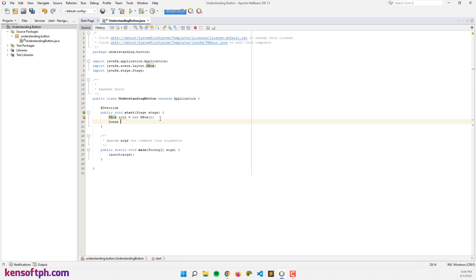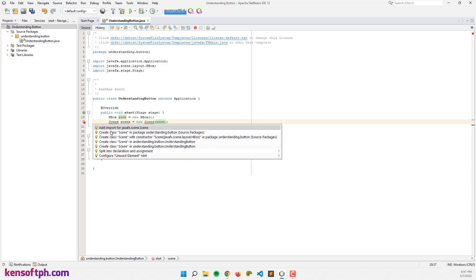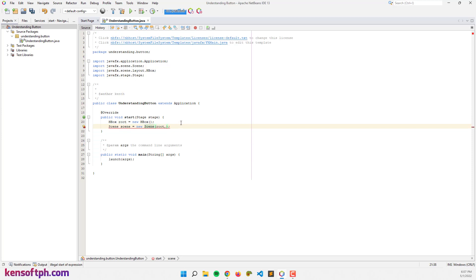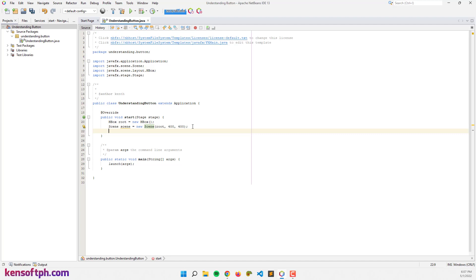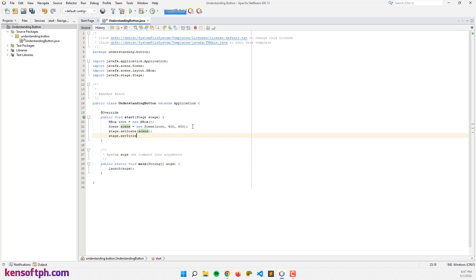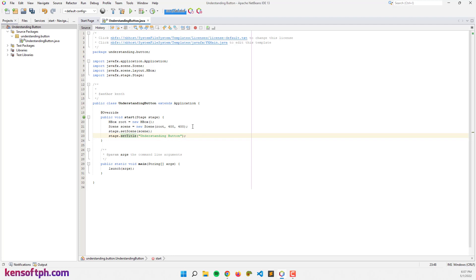Import the scene layout HBox, then create the Scene object and pass in the variable root. Import the Scene, declare the window size — let's say 400 by 400. Then set the stage: stage.setScene(scene), and stage.setTitle — we're going to set the window title to 'Understanding Button'.